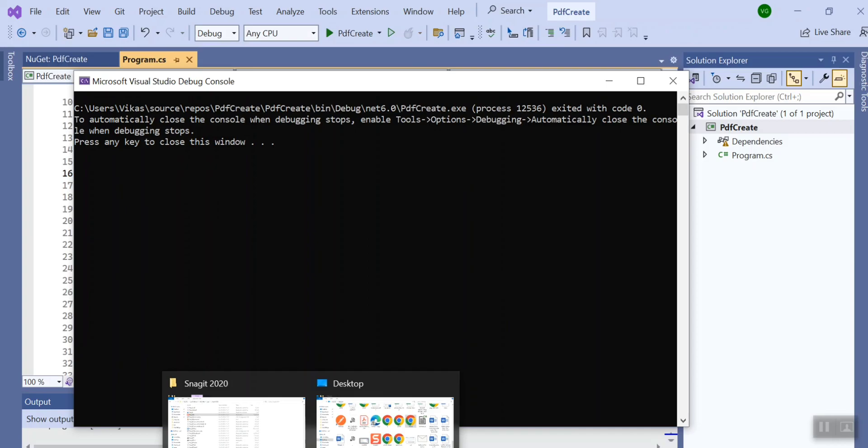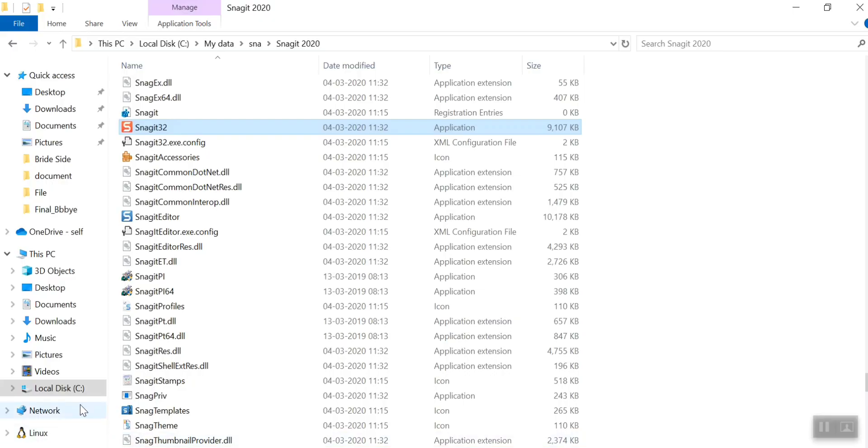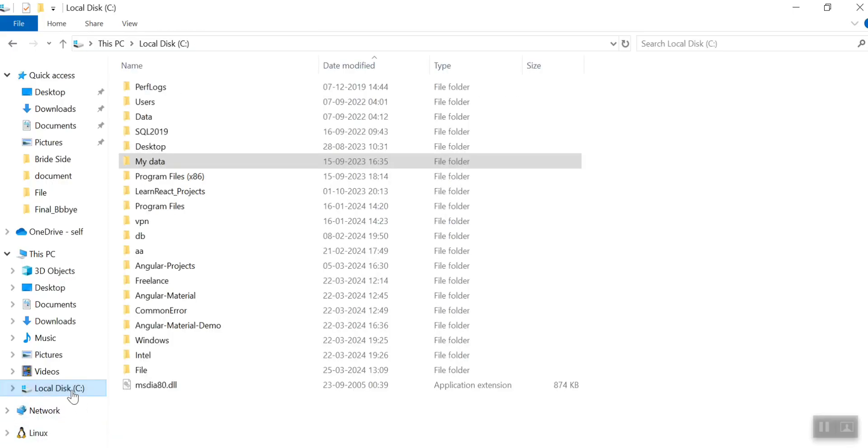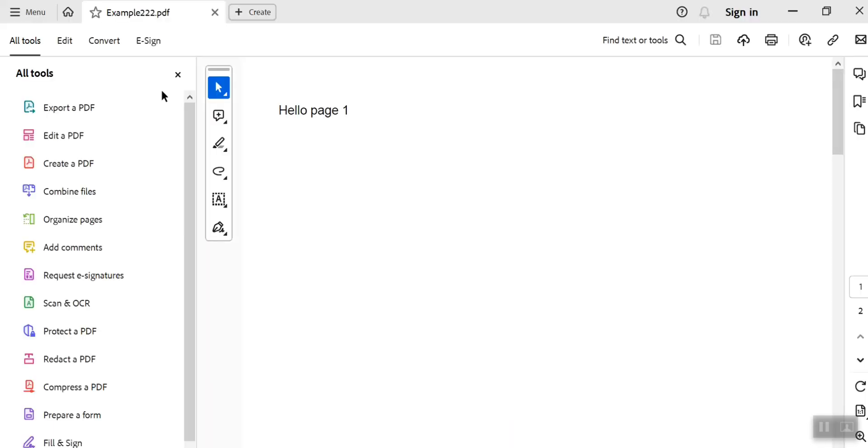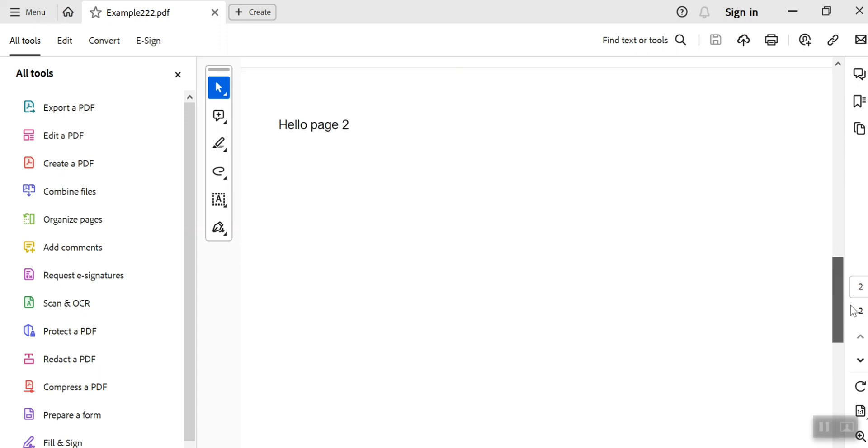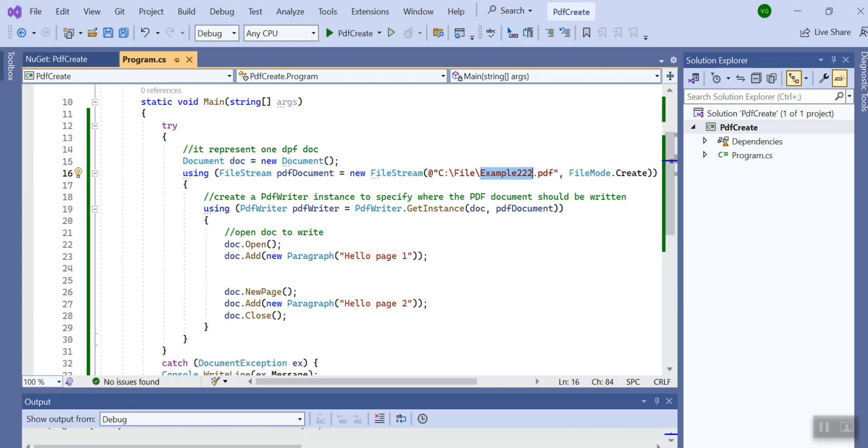Now let's go to the path and see if the file is getting created or not. So this is the folder and this is the PDF. When I open it I can see on page one hello page one and on page two hello page two.